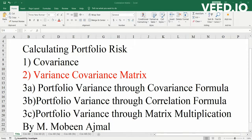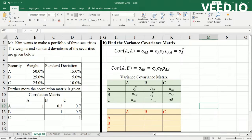In the second video about calculating portfolio risk, I'm going to create a variance-covariance matrix from a correlation matrix. So let's start on the second video.